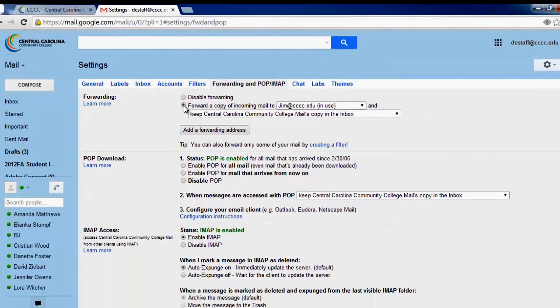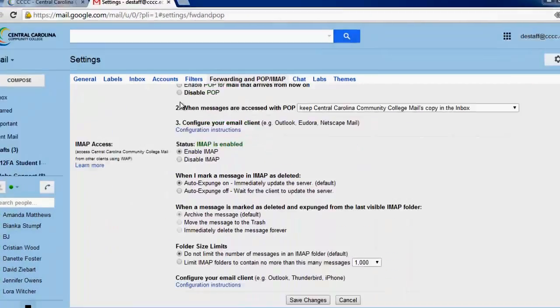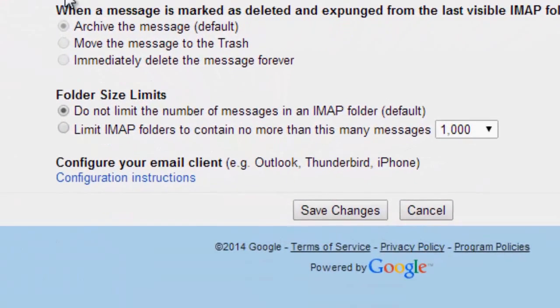Once you have done this, scroll to the bottom of the screen and click Save Changes.